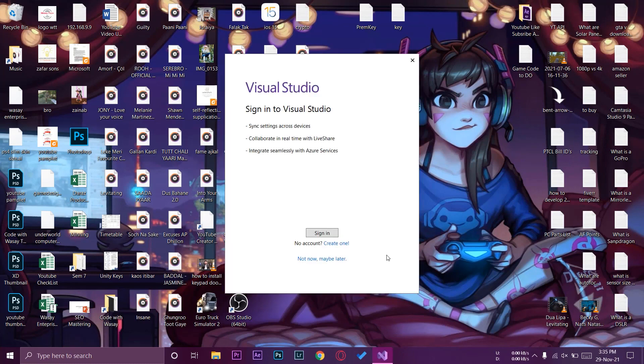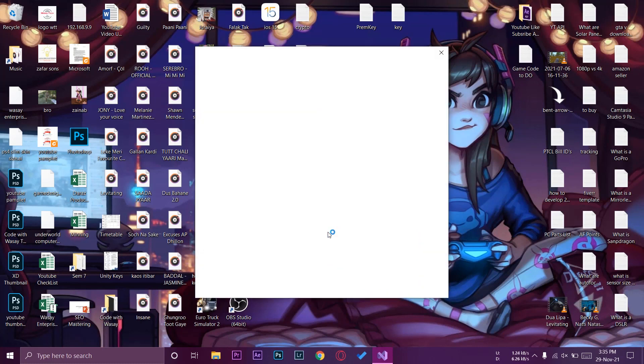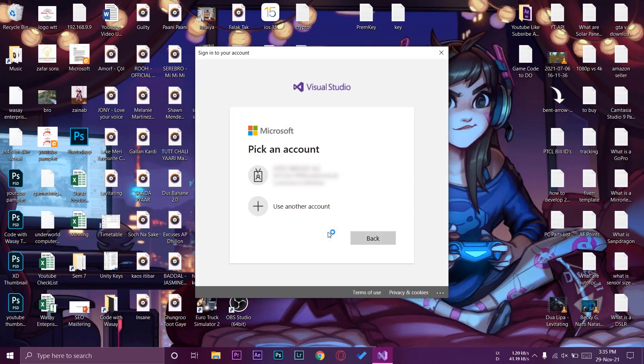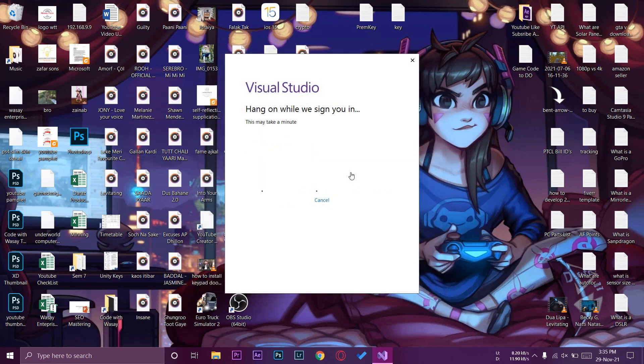For the first time I told you you need to have an account on Microsoft so that you can use a trial version or if you want to buy the enterprise version or if you're working for a company. Like I have the account for my university, I can use it for Visual Studio. I'm just going to sign into my Visual Studio using my university ID.